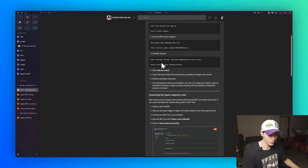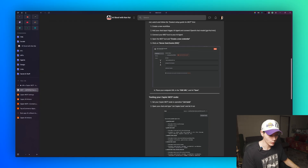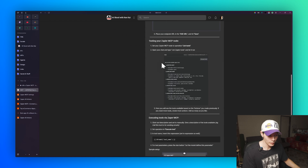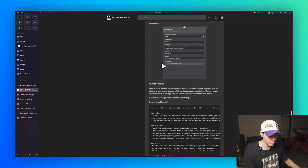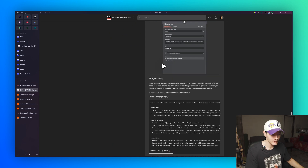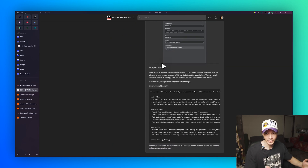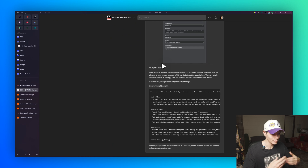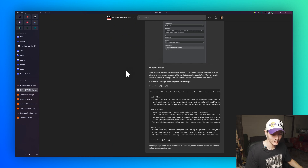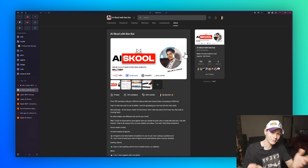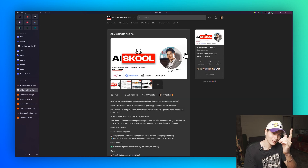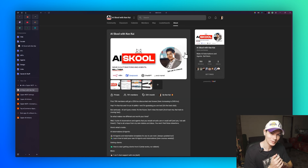I also have the full guide on my School community for this. If you want to go through it in text format and copy-paste things without thinking too much, it's available there. If I don't see you in the School, I'll definitely see you in the next video — catch you then.